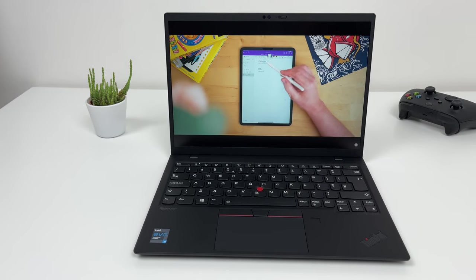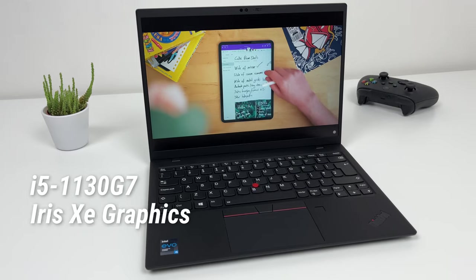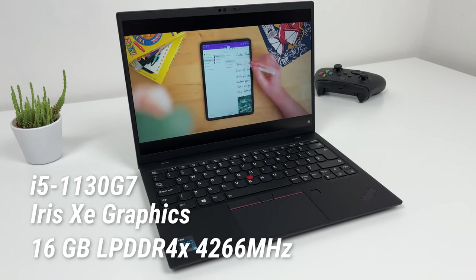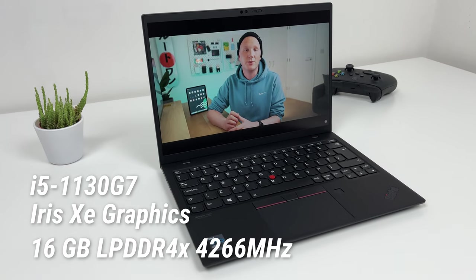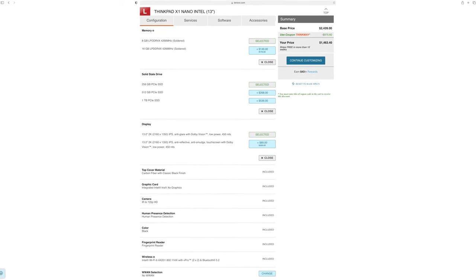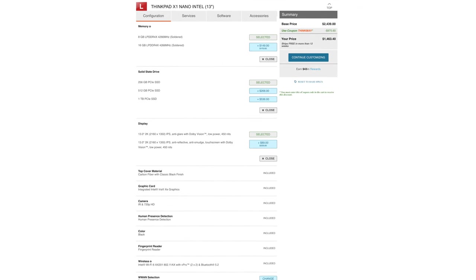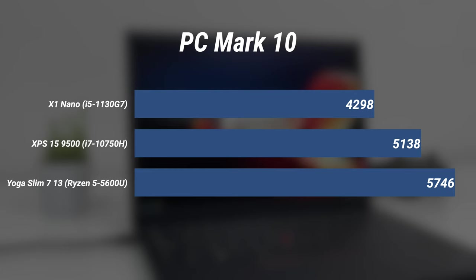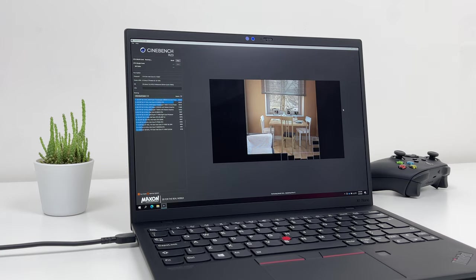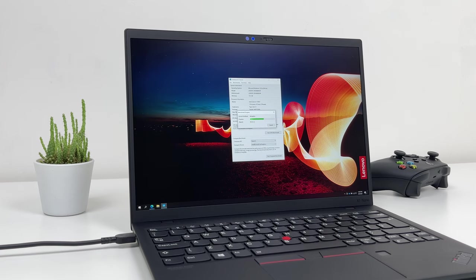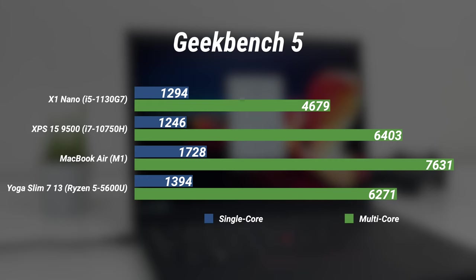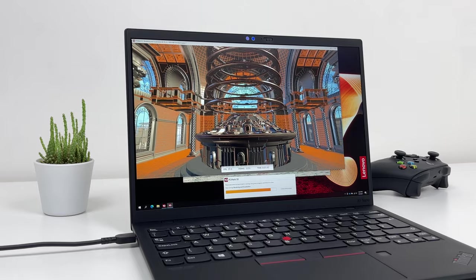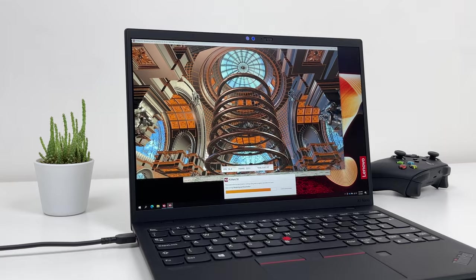This unit is equipped with i5-1130G7 with an Iris XE graphics and it's speedy but soldered 16GB of LPDDR4X RAM. You can spec out X1 Nano with up to 1TB of PCIe SSD. In PCMark10 X1 Nano scores 4298. In Cinebench R23 rather poorly. CPU Multiscore at 4227 and CPU Singlescore at 1279. In Geekbench 5 X1 Nano did not perform shockingly good and OpenCL results are also poor, but that's to be expected with Iris XE in such a thin body.